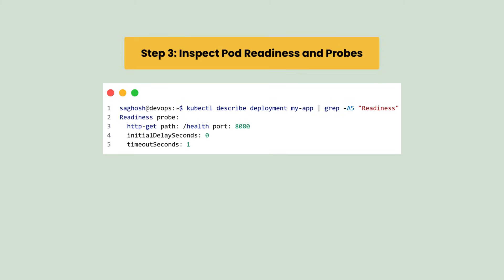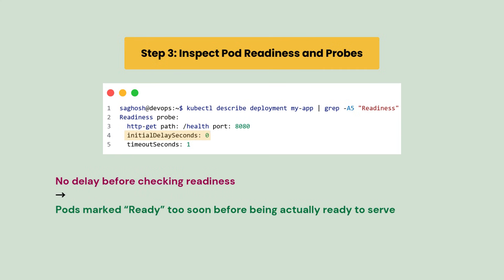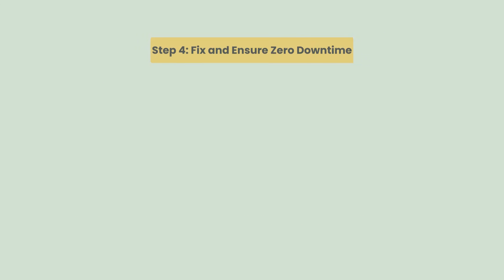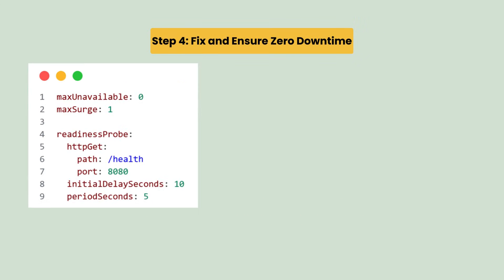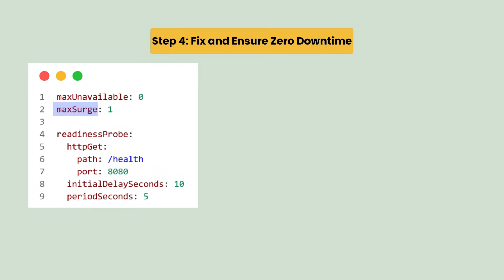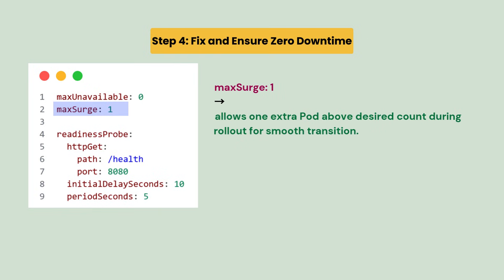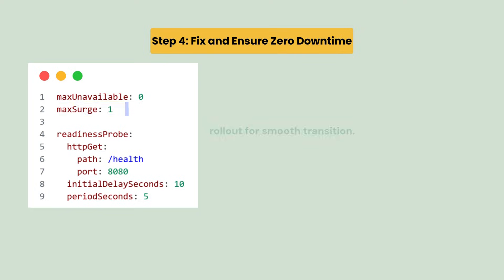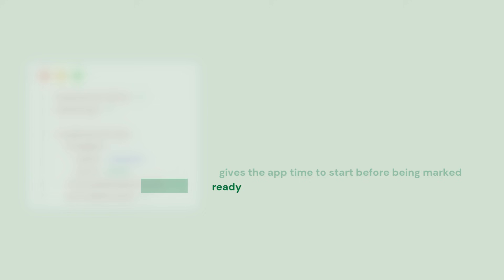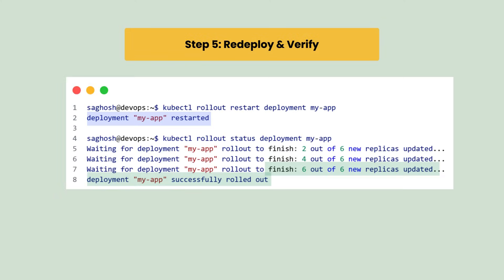Next we inspect pod readiness and probes. We notice that there's no delay before checking readiness and pods are marked as ready too soon before being actually ready to serve. So we fix and ensure zero downtime with the following update steps. First, max unavailable set to zero ensures no existing pods are taken down until the new ones are ready. Max surge is set to one, which allows one extra pod above desired count during rollout for smooth transition. And readiness probe initial delay is set to 10 seconds, which gives the application time to start before being marked ready. Then we just redeploy and verify.